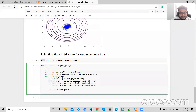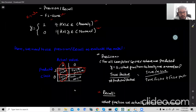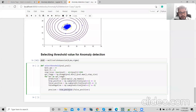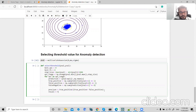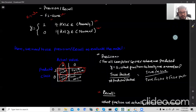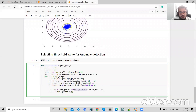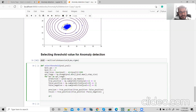Now we calculate precision: true positive divided by true positive plus false positive. Then recall: true positive divided by true positive plus false negative.